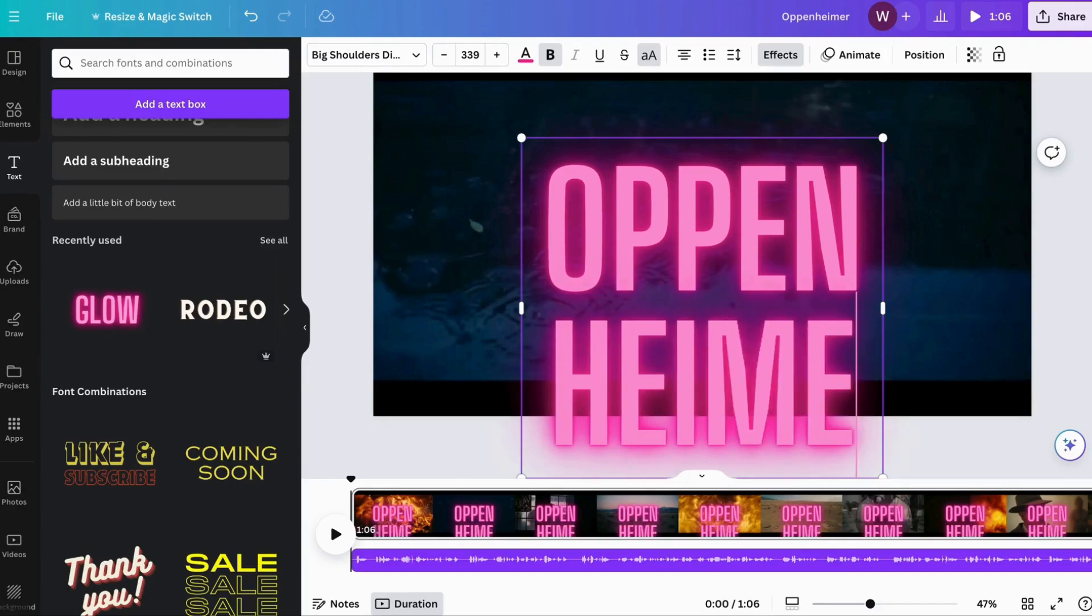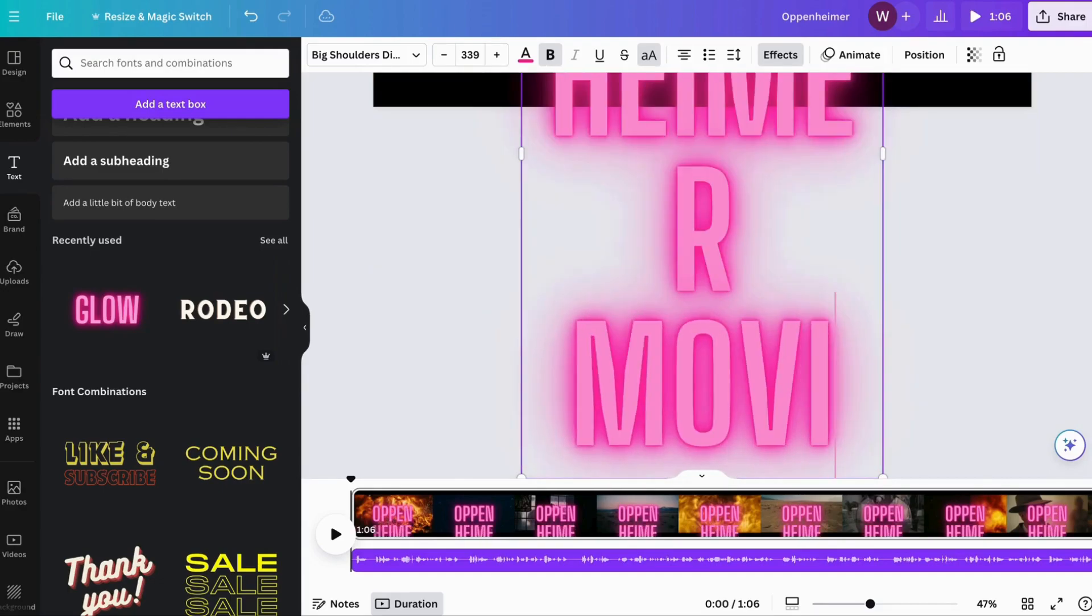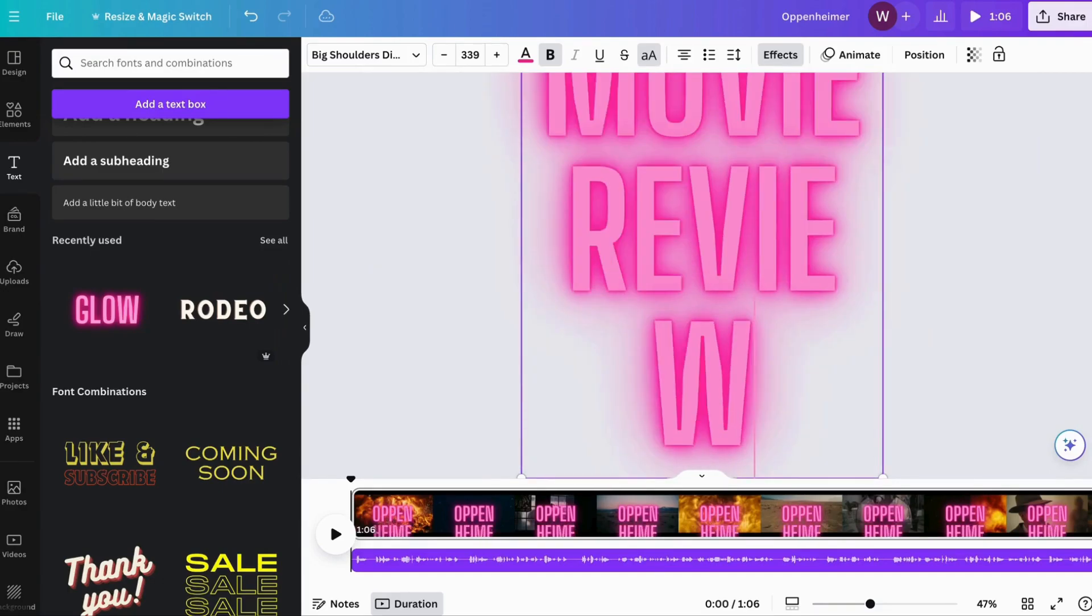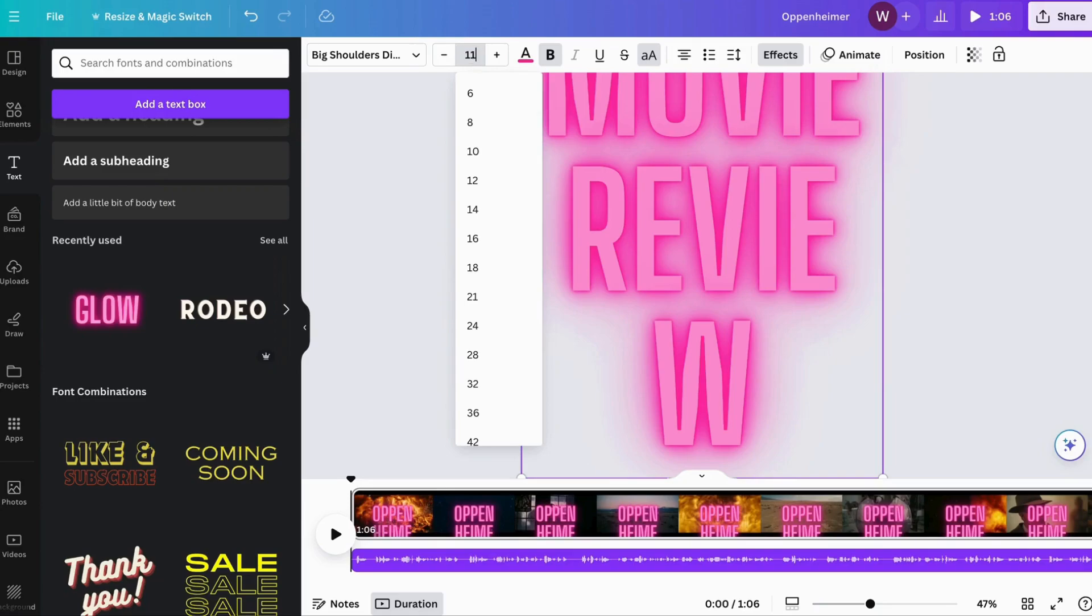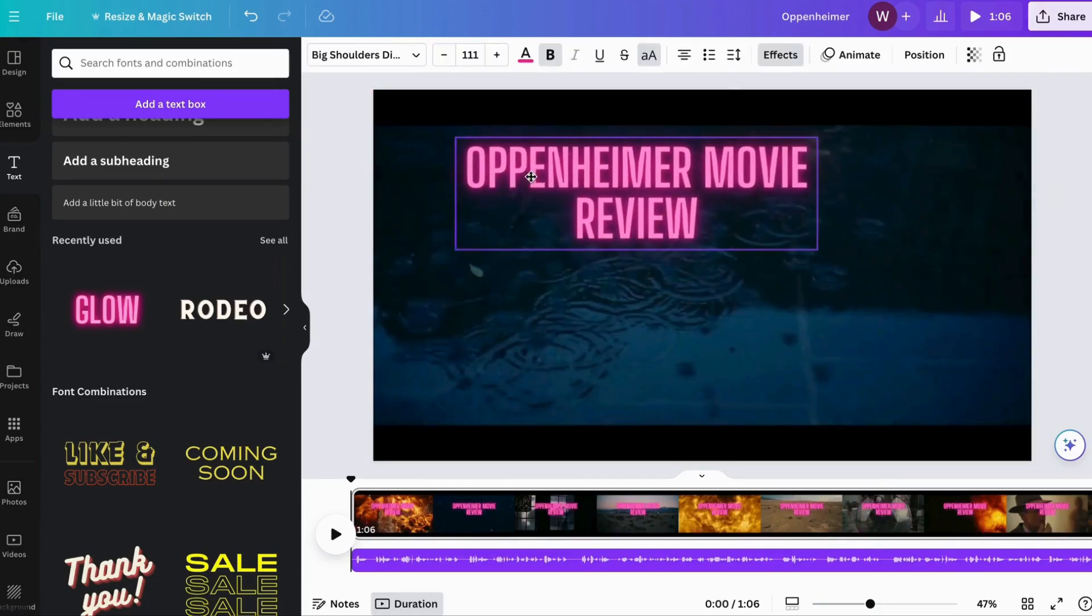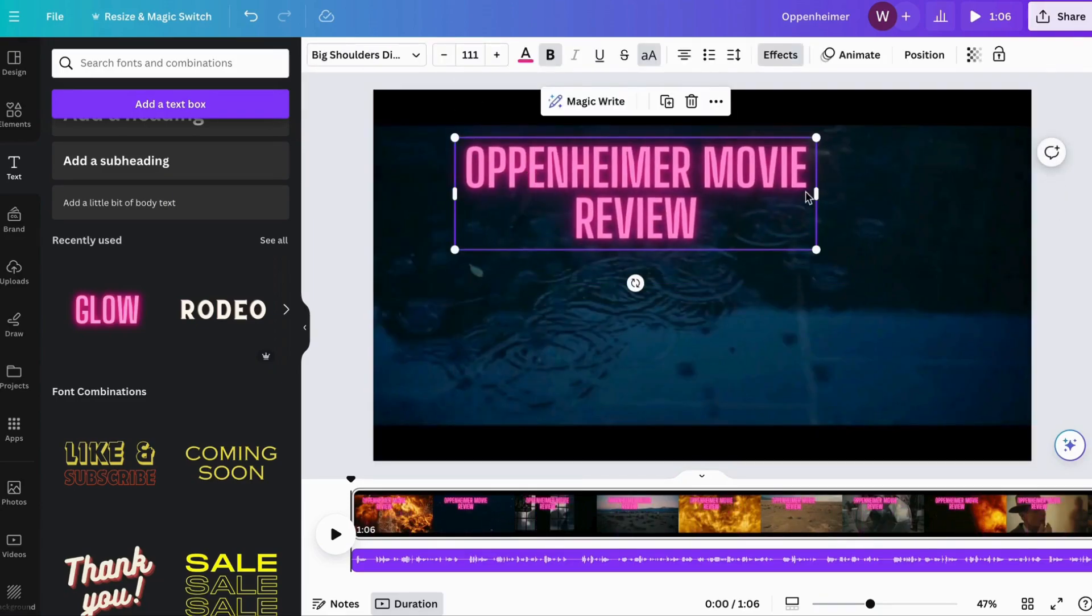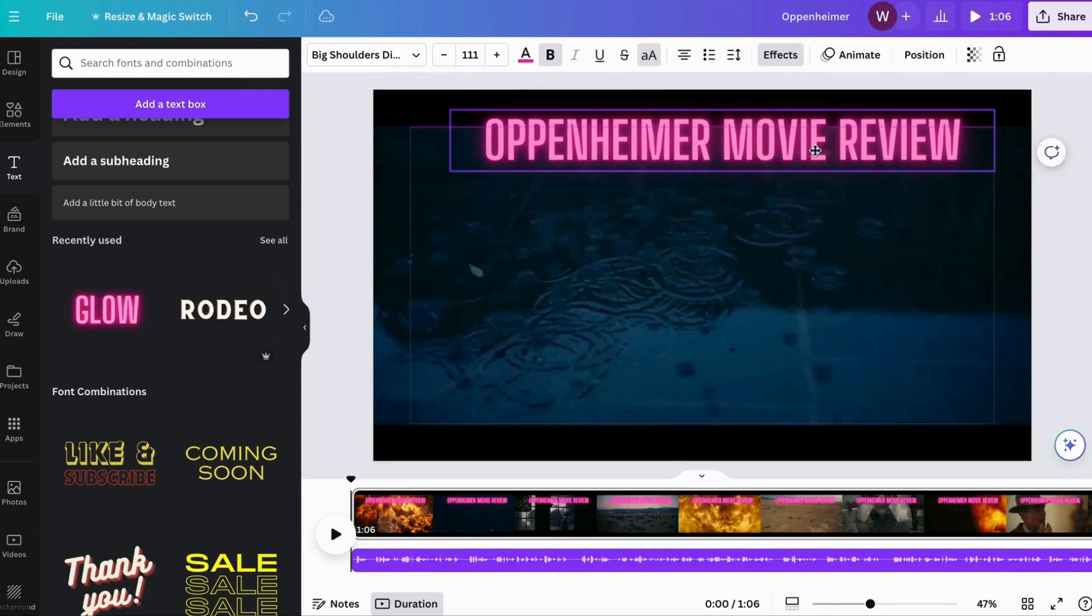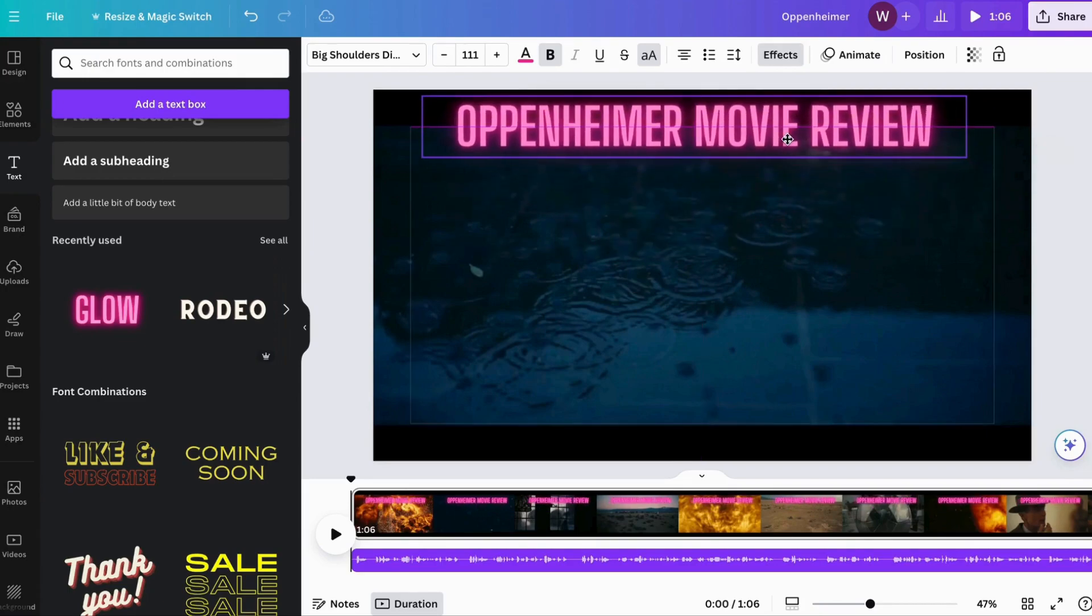To really make your video stand out, add icons, text overlays, graphics, and background music. And there you have it: a top-quality educational video sure to impress. Wasn't that simple?